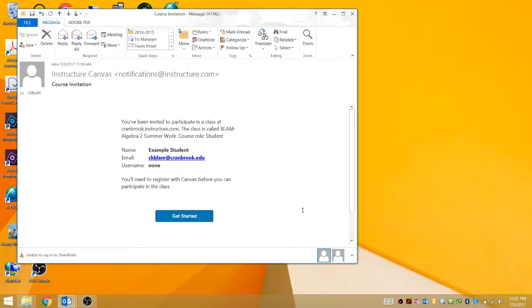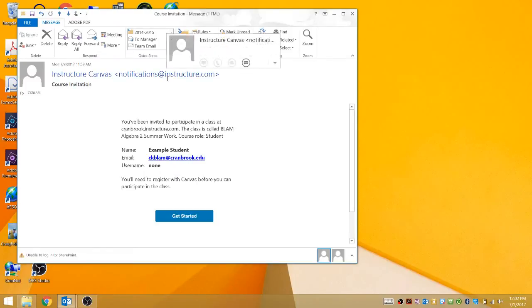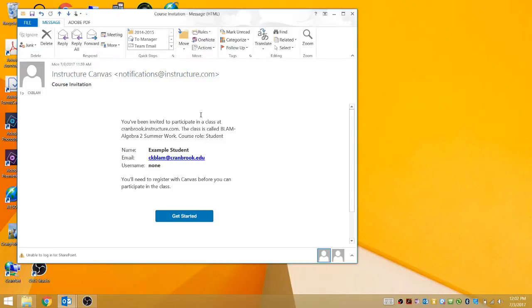You should have gotten an email to your inbox from notifications at Instructure.com. If you did not get an email from this email address, check your spam folder to make sure it didn't go to spam.